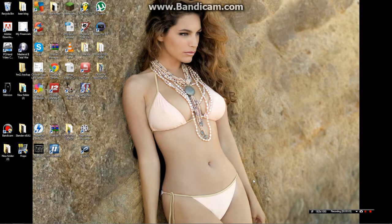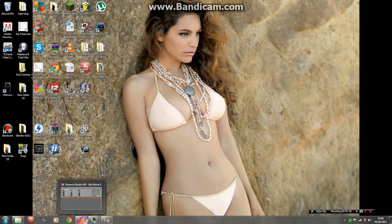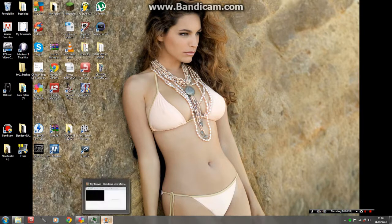Alright guys, welcome back. This is not my usual kind of video — I'm doing a tutorial today. I've just recently found out how to do this myself. It's how to record a face cam in your gameplays using Pinnacle Studio HD, which is what I use.